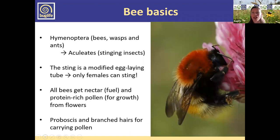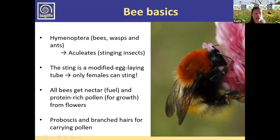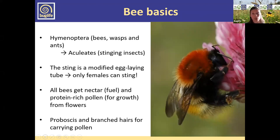So, our bee basics — what are bees? Bees belong to the order Hymenoptera, which includes all of our bees, wasps, and ants. They belong to the suborder Aculeata, which just means that they are stinging insects. The sting is actually a modified egg-laying tube, which means it's just the females that can sting — males don't sting us at all.